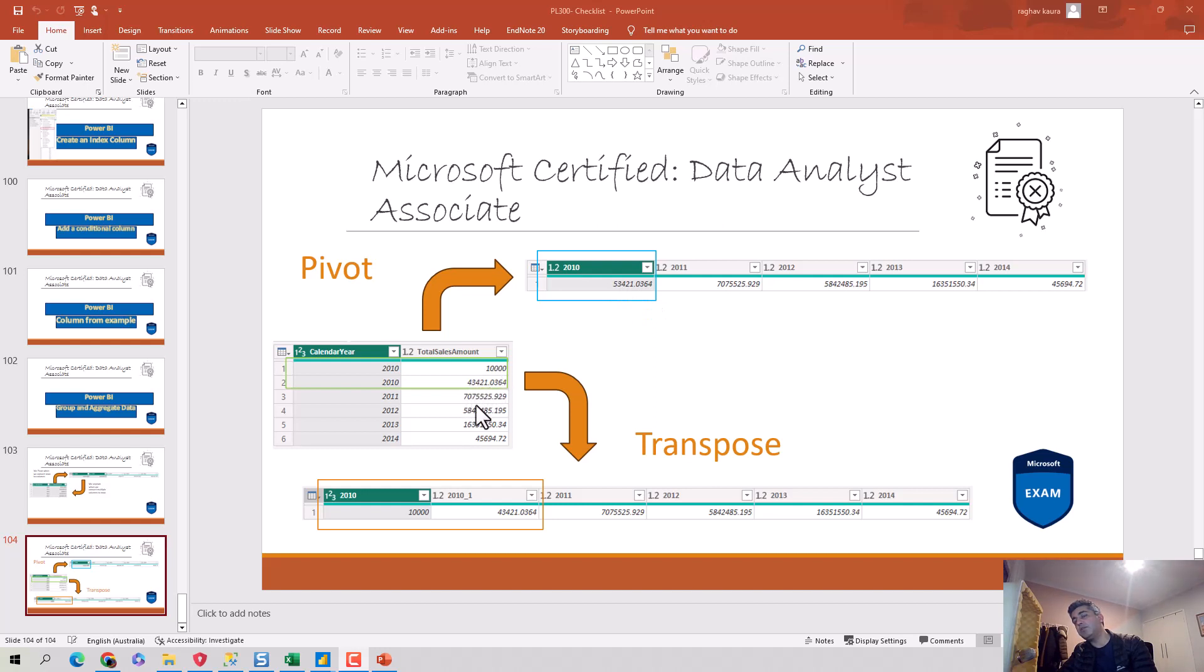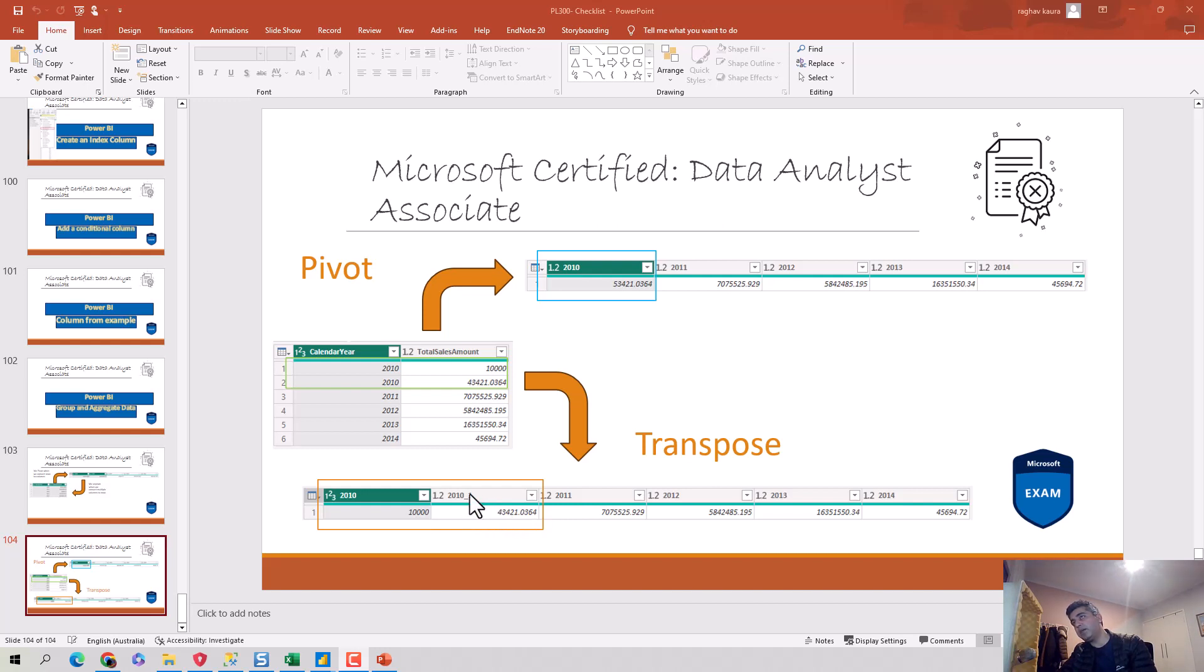But when I transpose it, you can see here it's got one column which is 10,000 and the other one is 434,221. So essentially what it does is keeps the duplicates and adds them as two separate columns. So in a way, transpose doesn't